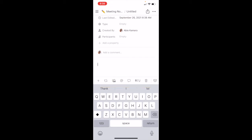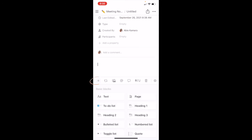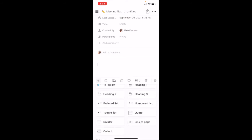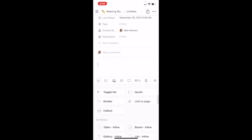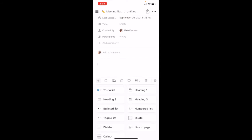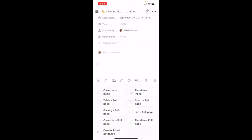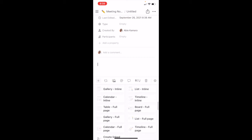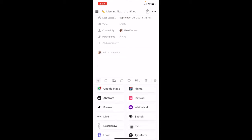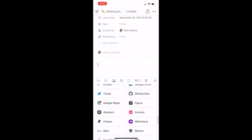Now moving into the formatting toolbar at the bottom — this has been recently updated by Notion and it looks great. This is what you'll use for taking notes, writing in your pages, and creating different blocks. The plus sign is to add a new block — a block could be text, a new page, a to-do list, or a new heading. It starts with basic blocks, then has databases, so if you wanted to add a calendar you can have it inline or as a full page. You can also add media and embed items like videos or documents from your Google Drive.